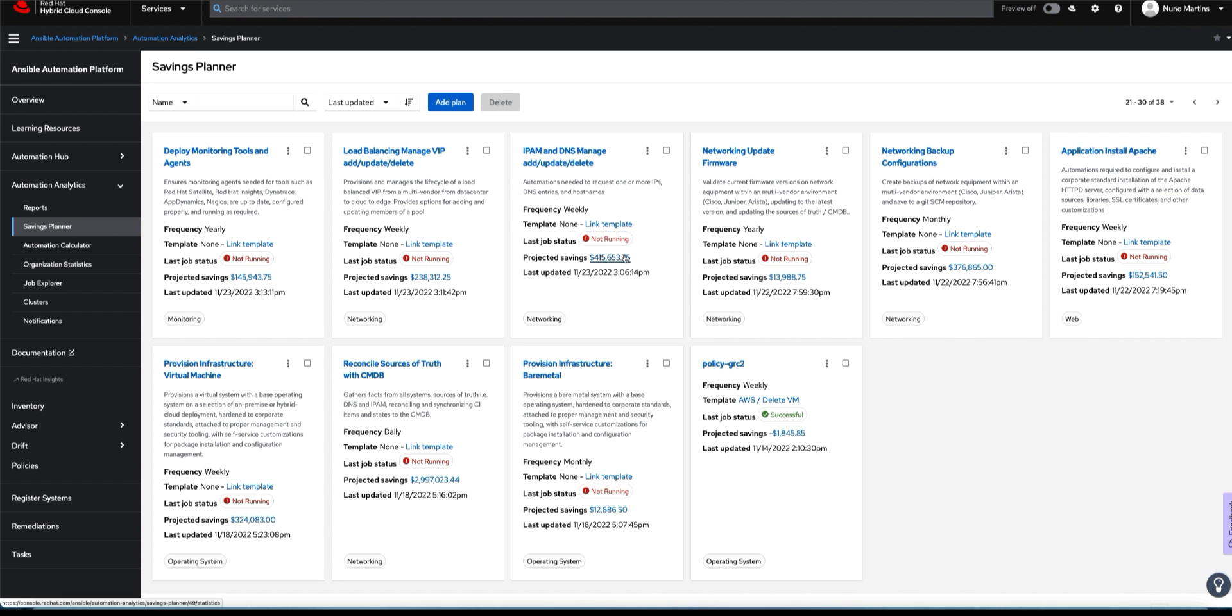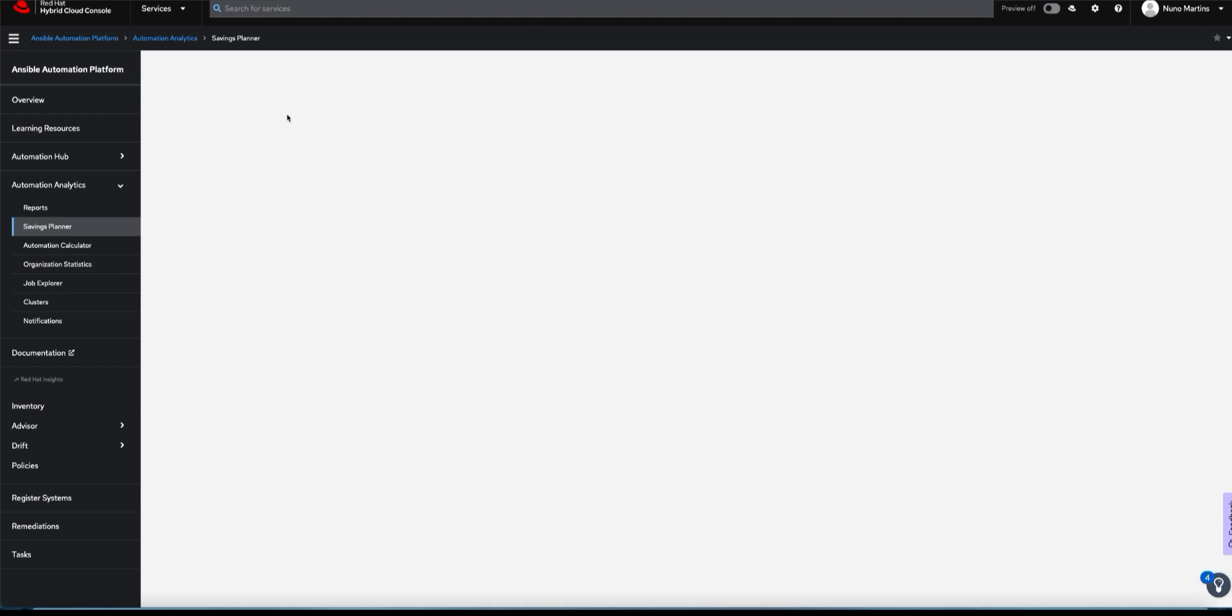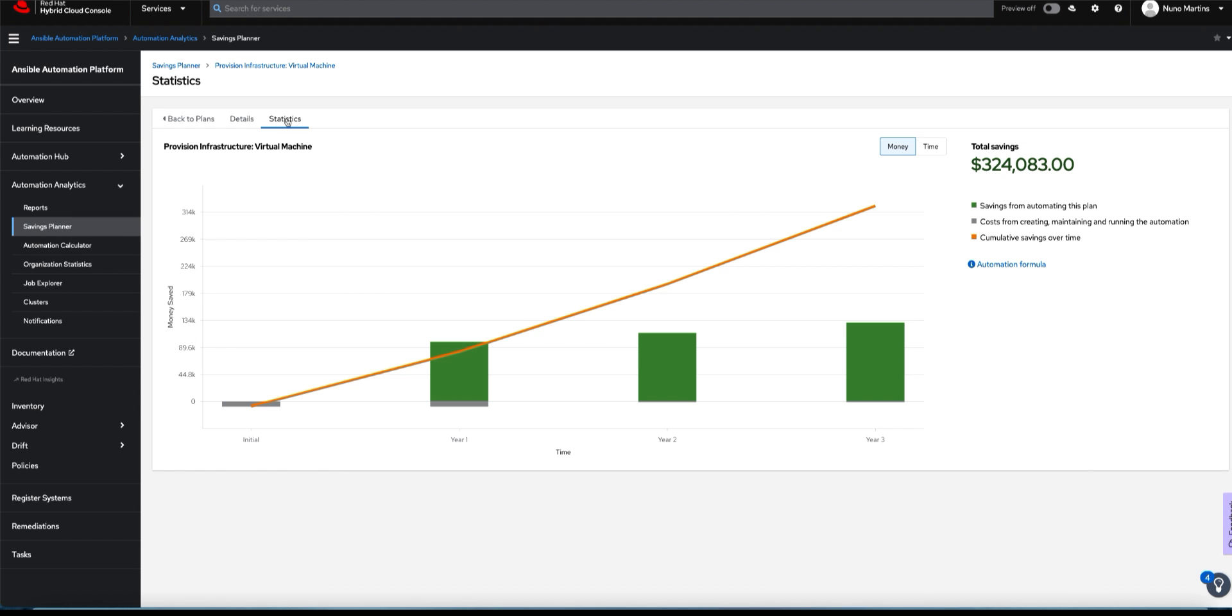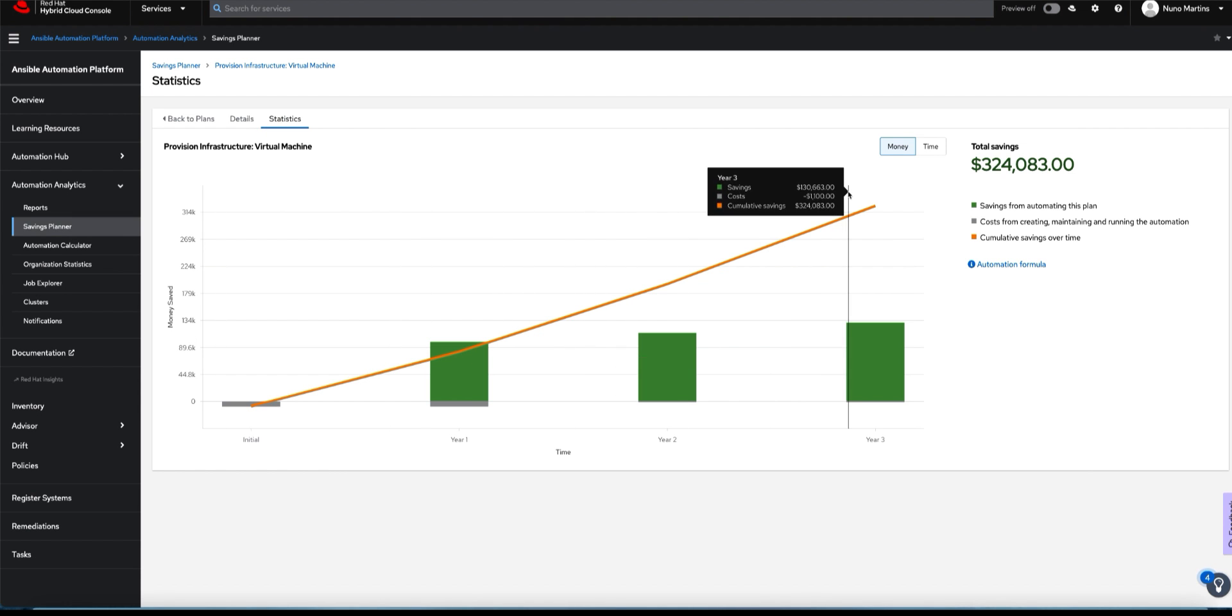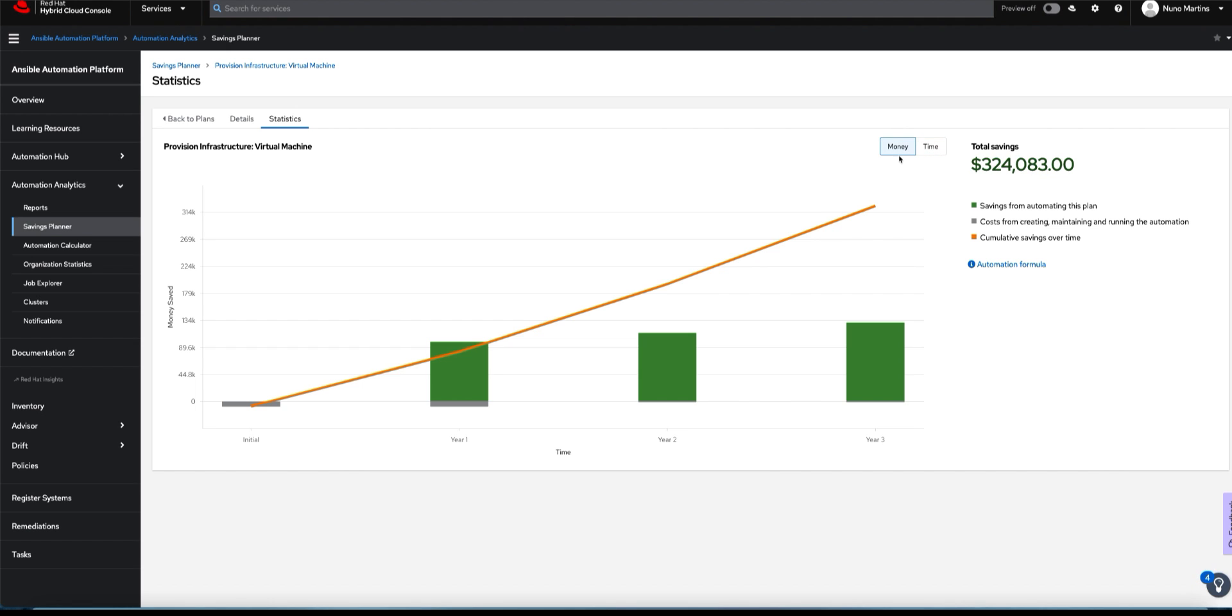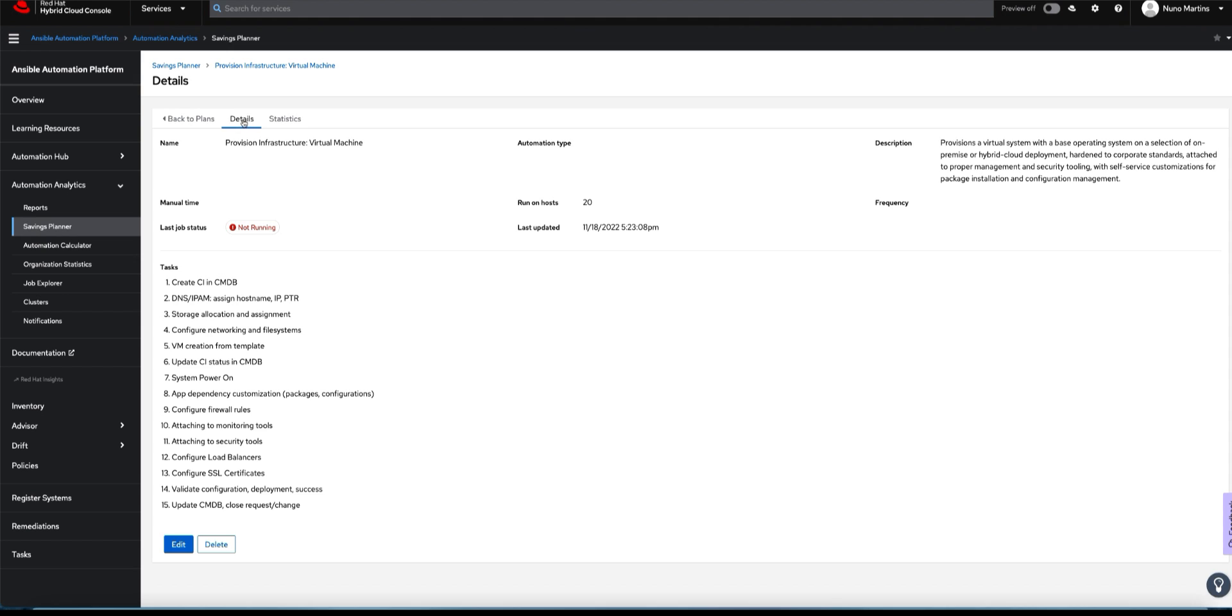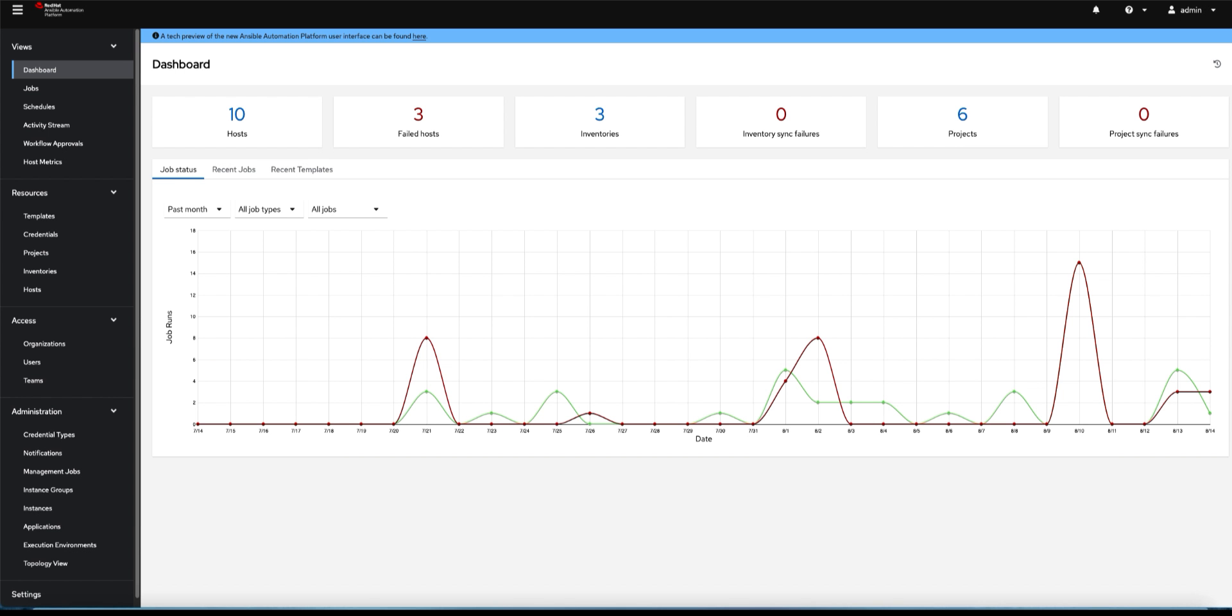It allows me to judge the automation we're going to build with some kind of return on investment. This example around VMware provisioning shows all the steps. If we put it through the planner, it will project savings not only in money but also in time according to a three-year deployment. If we use this automation for three years, we could potentially save this amount of money and time, which is really important.